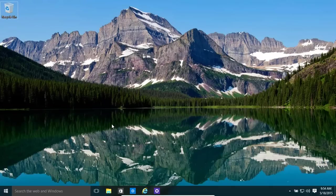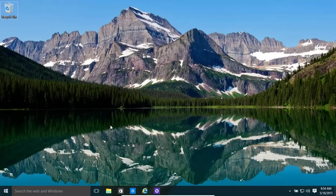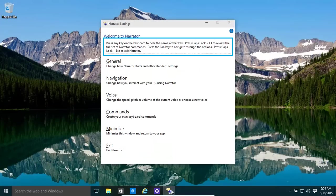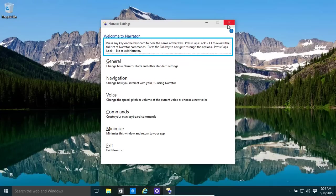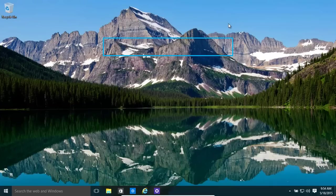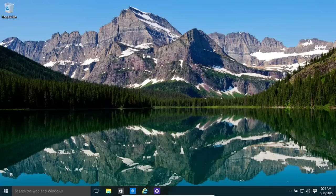Windows narrator, in case you need it. It's Windows key and enter. There we go. We have our narrator opened up.